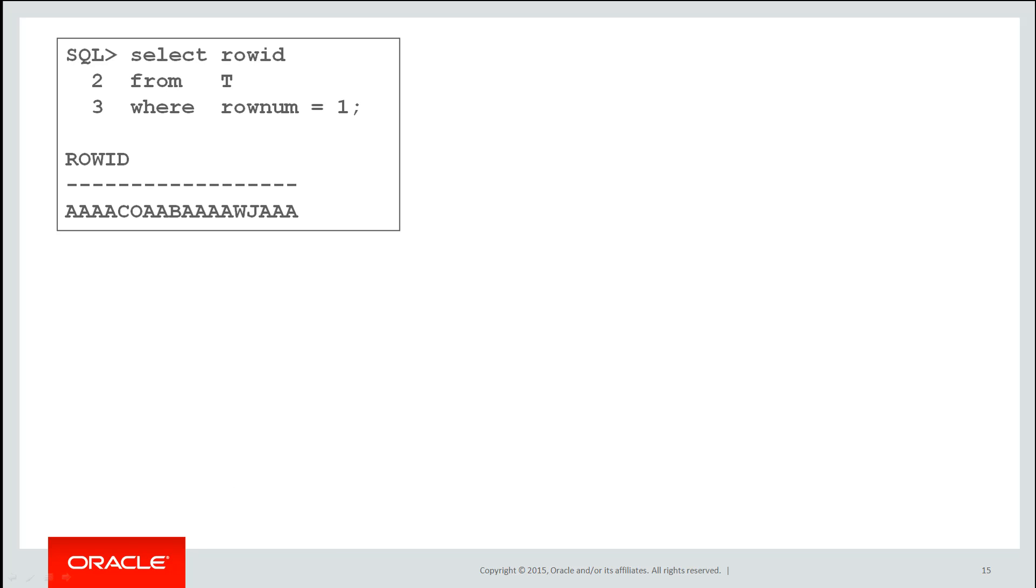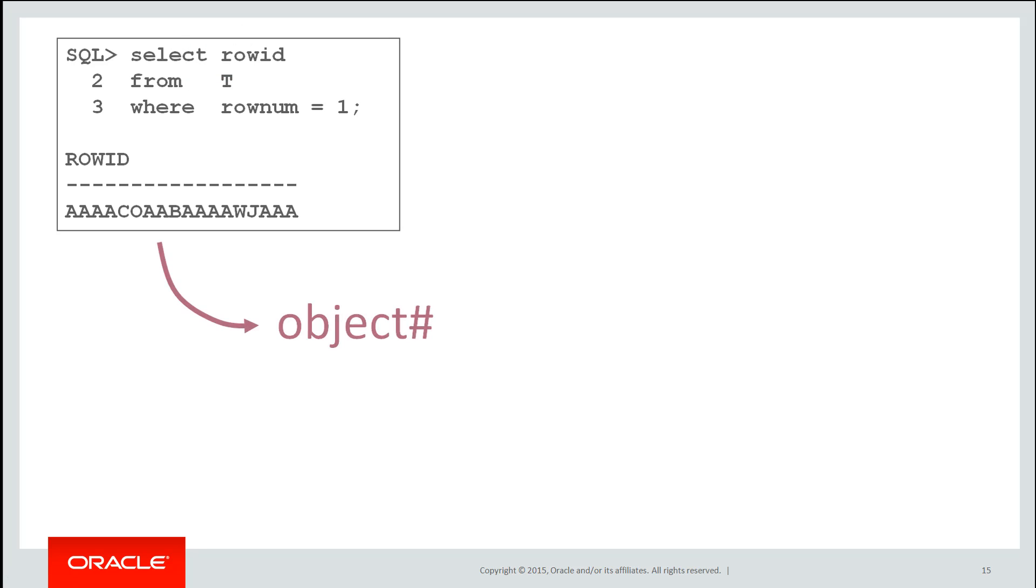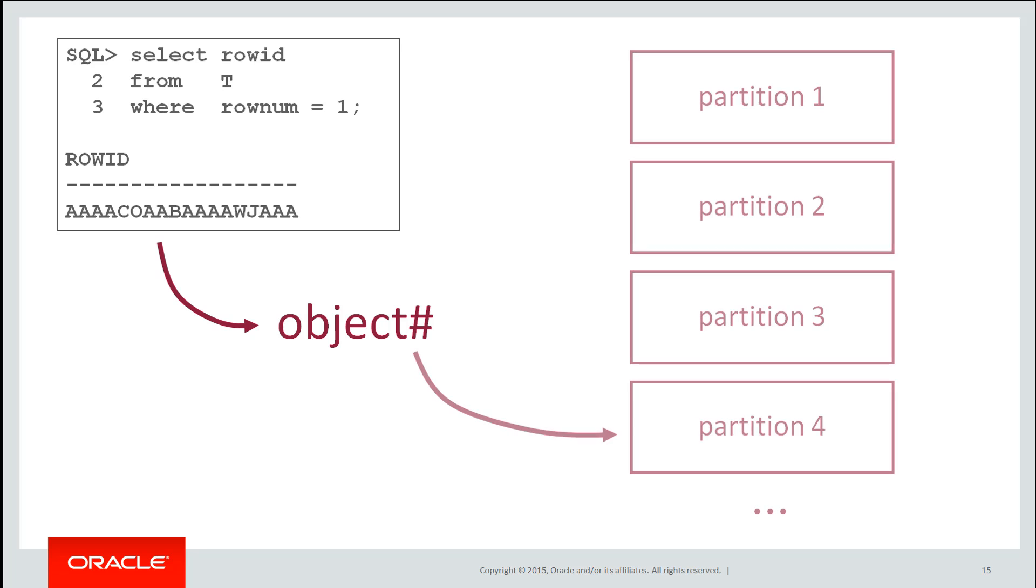So how do we see what partition each row has gone into? Well on each row is the row ID, that unique identifier that associates a row's physical place in the database. Embedded in that row ID is also the object number. Now each partition, being a separate segment, has its own object number. If we know the object number, we know the partition in which that row went into.